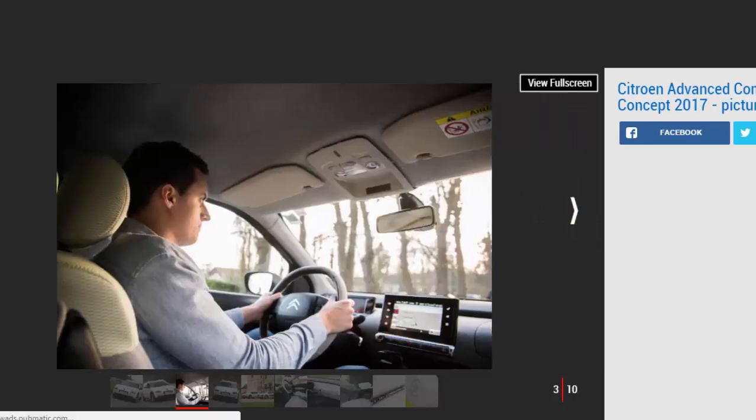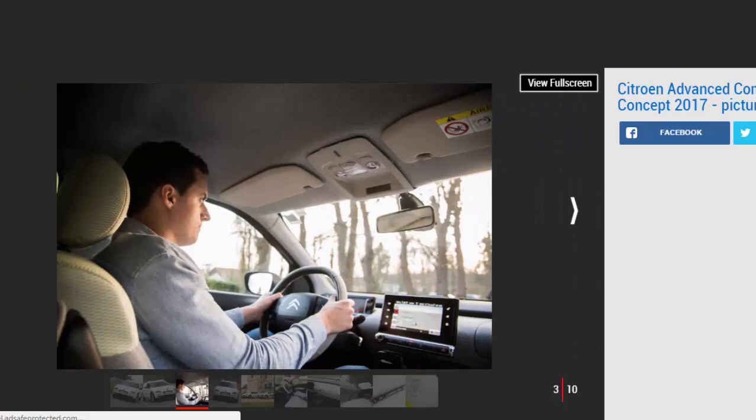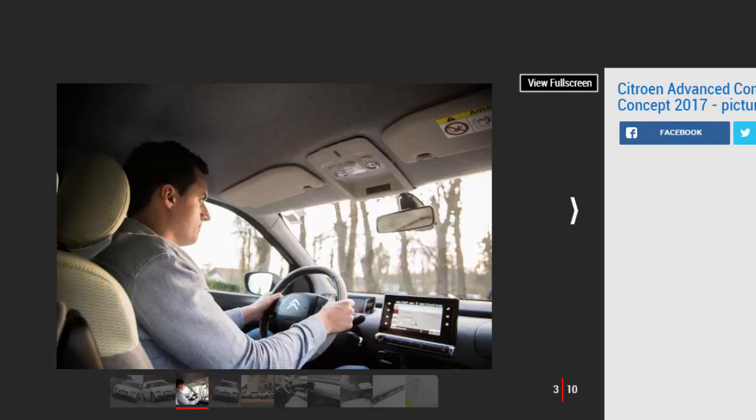Recently, though, there have been signs that Citroën hasn't totally abandoned its philosophy. The quirky, softly sprung C4 Cactus was the first step, but the French brand will take things even further with innovative comfort-enhancing tech.